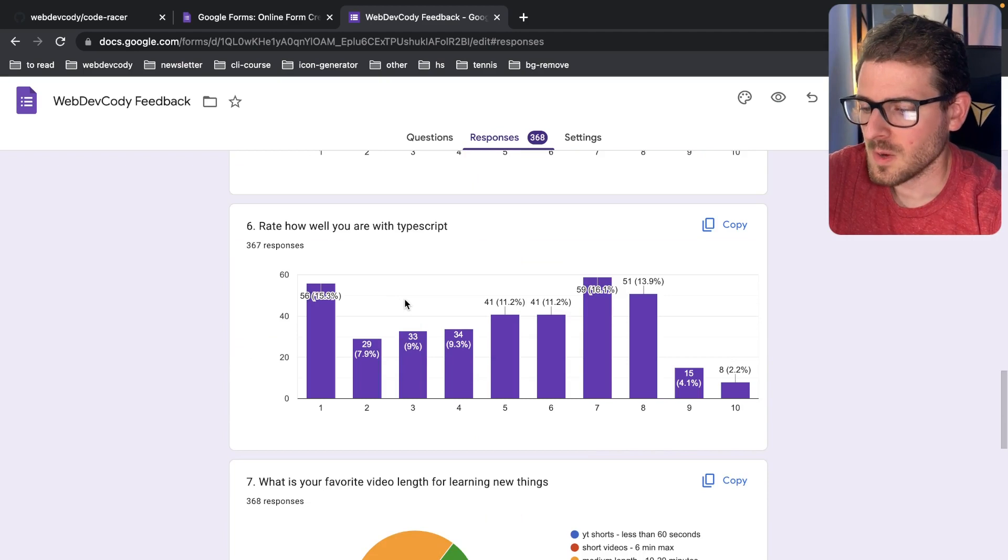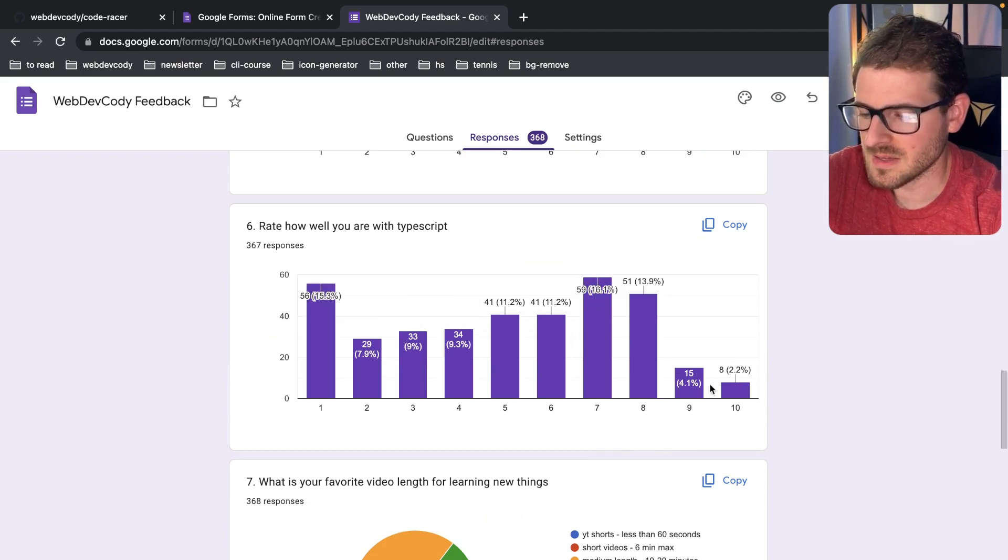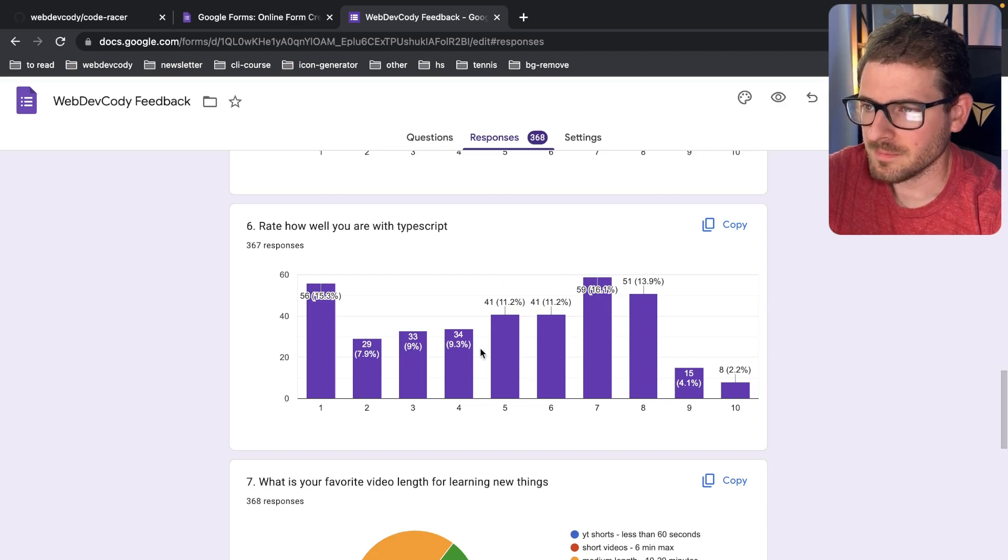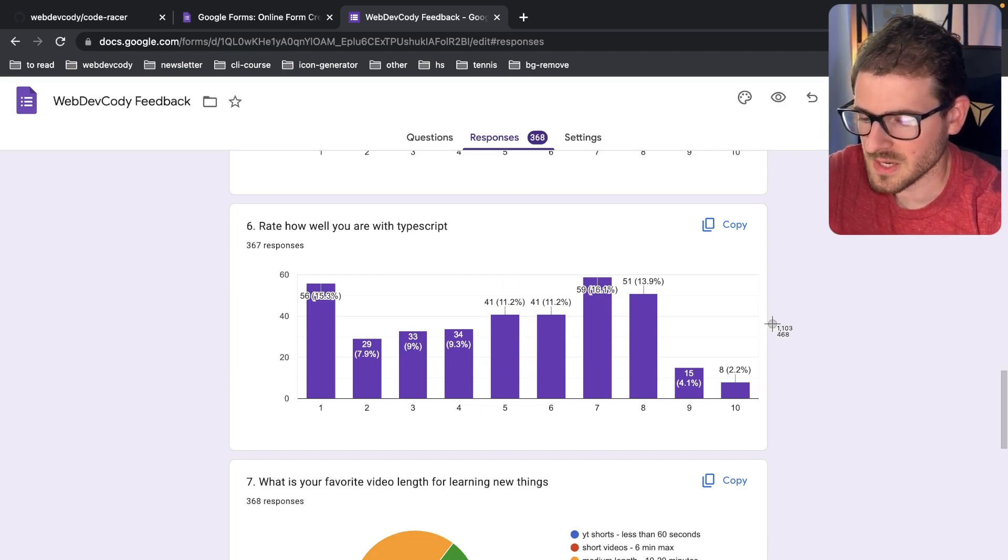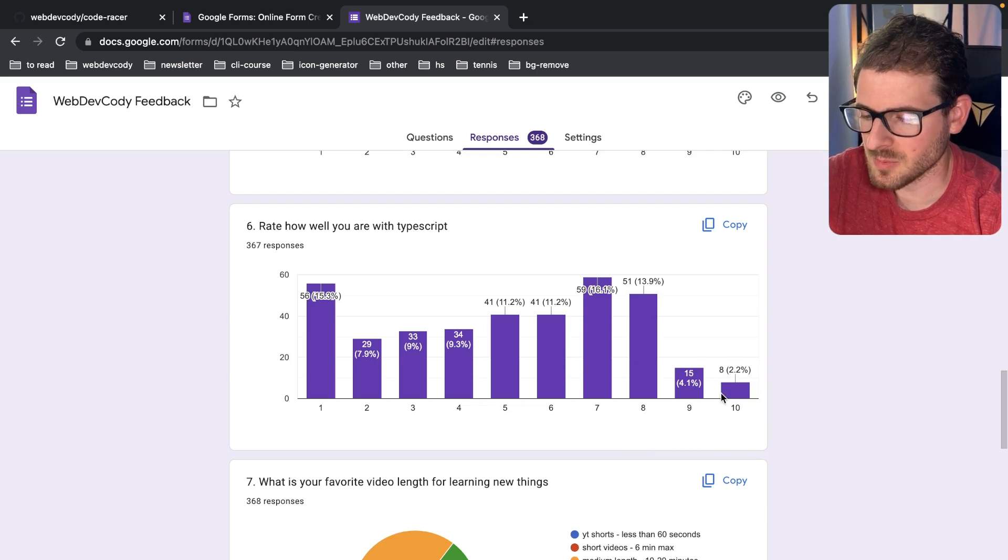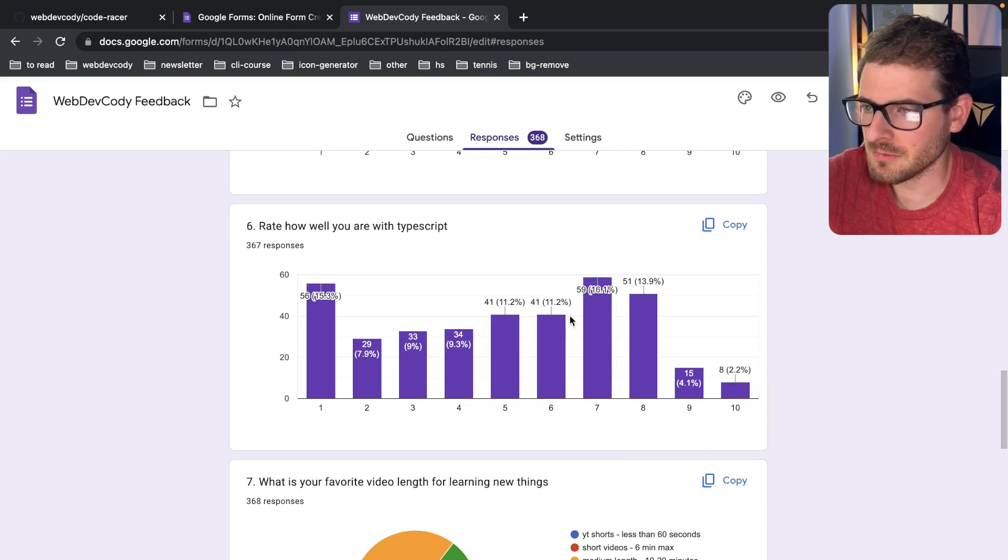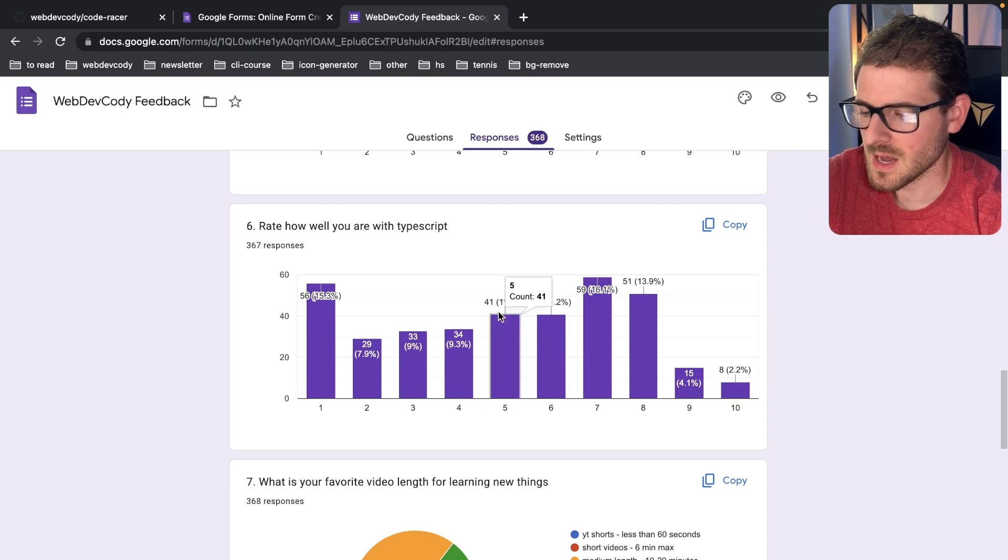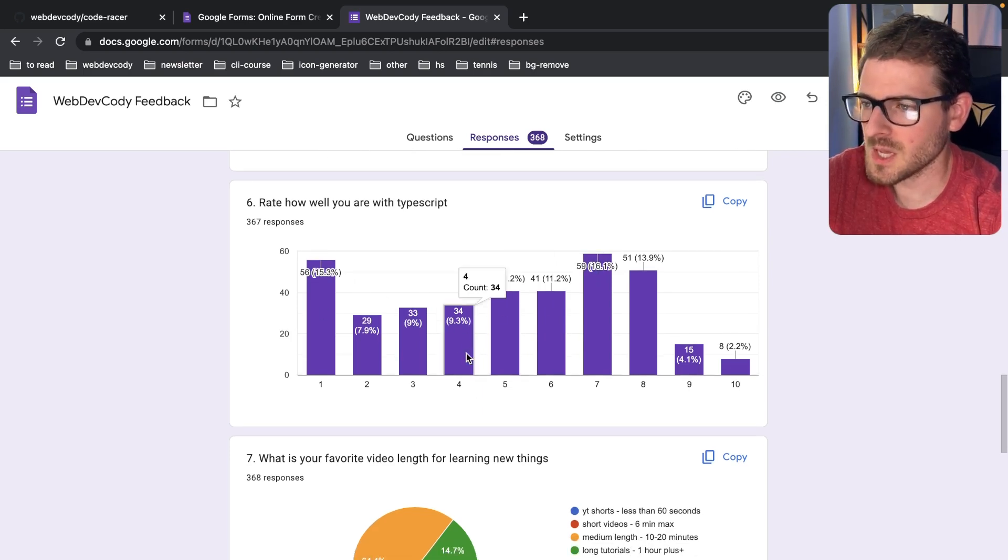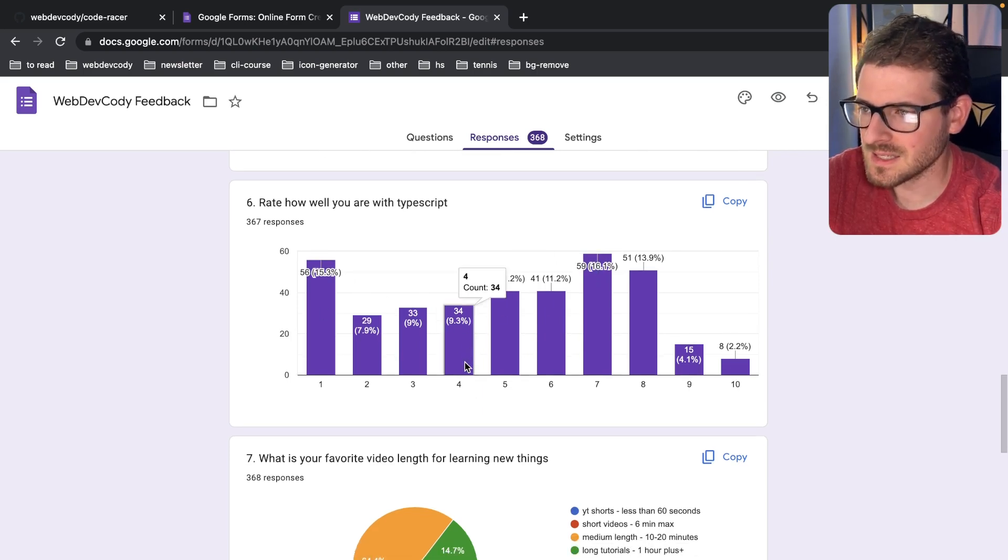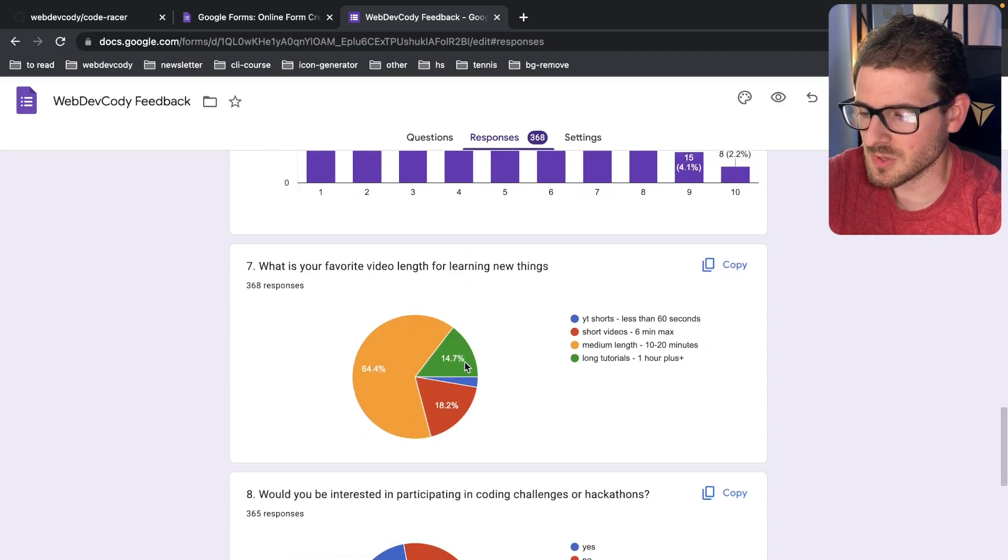Rate how well you are TypeScript. So we got an even spread here, which is good. I think that means that we have more abilities to kind of teach TypeScript to you all. Most of us have been working with it for a year or less or two years or less. So I'll probably try to continue incorporating TypeScript in my videos.